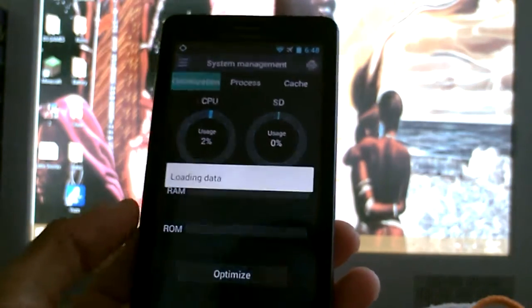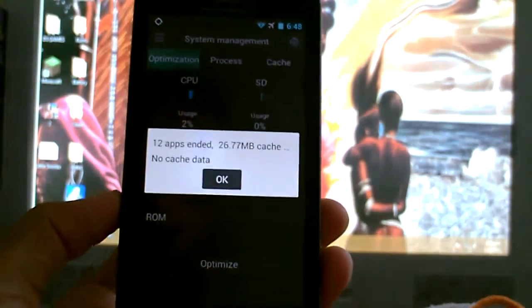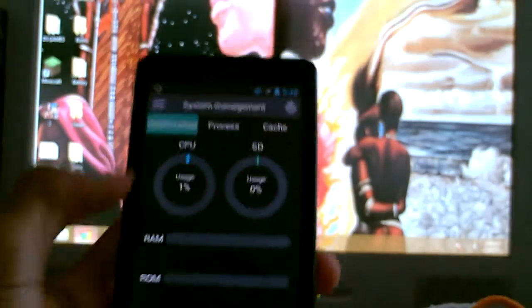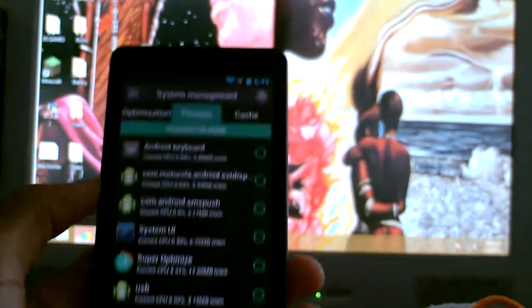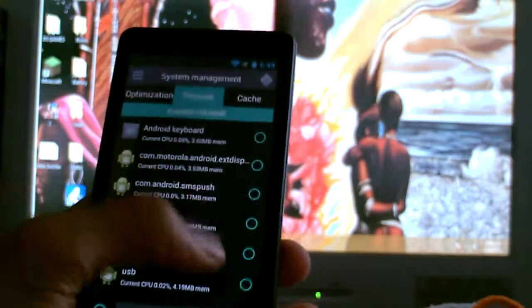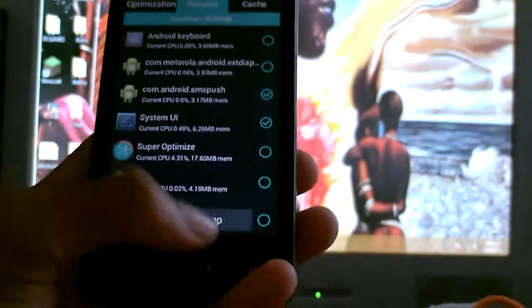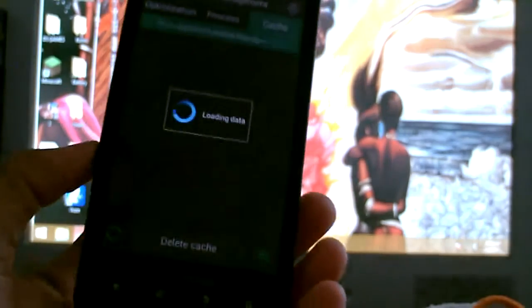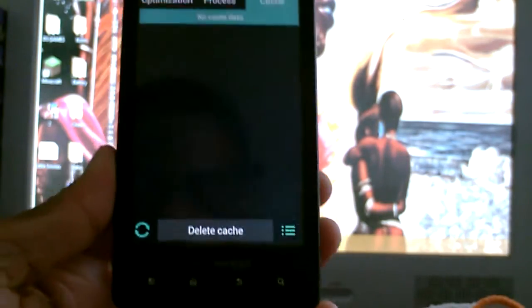Right here you can actually kill apps manually, so you can just click on the ones you want to kill and terminate. App cache - I don't have any cache, so it shouldn't find any.